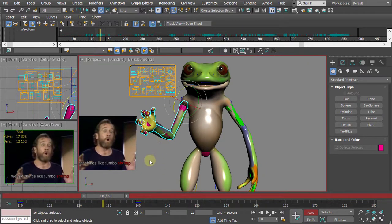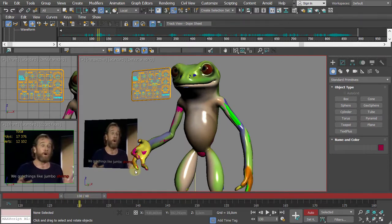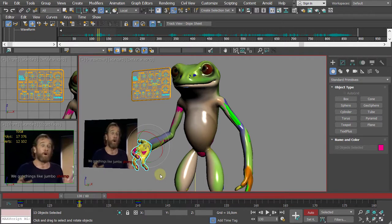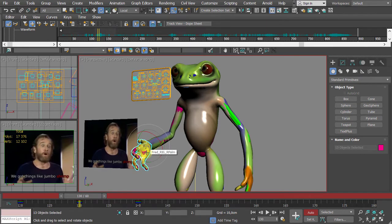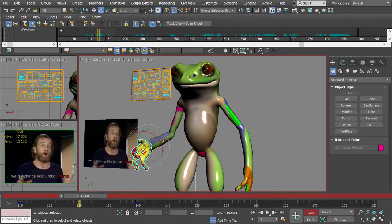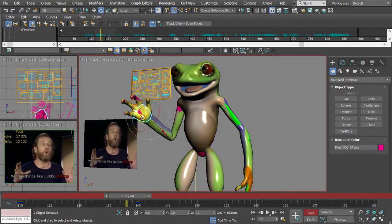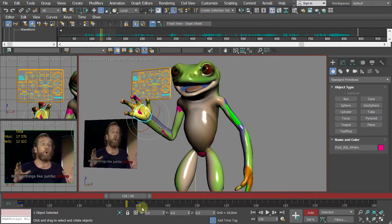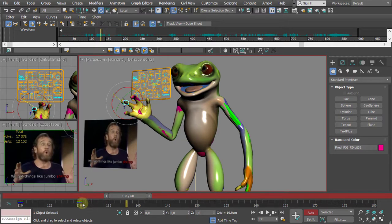Always double-click the hierarchy root to lock the animation with a Set Key before animating. For animating the hands at around frame 130, double-click everything and set a key just for that range. If you want to exclude the palm and only keyframe the fingers, double-click to select everything, then Alt+click on the palm to deselect it — now only the fingers are selected when you create the key.